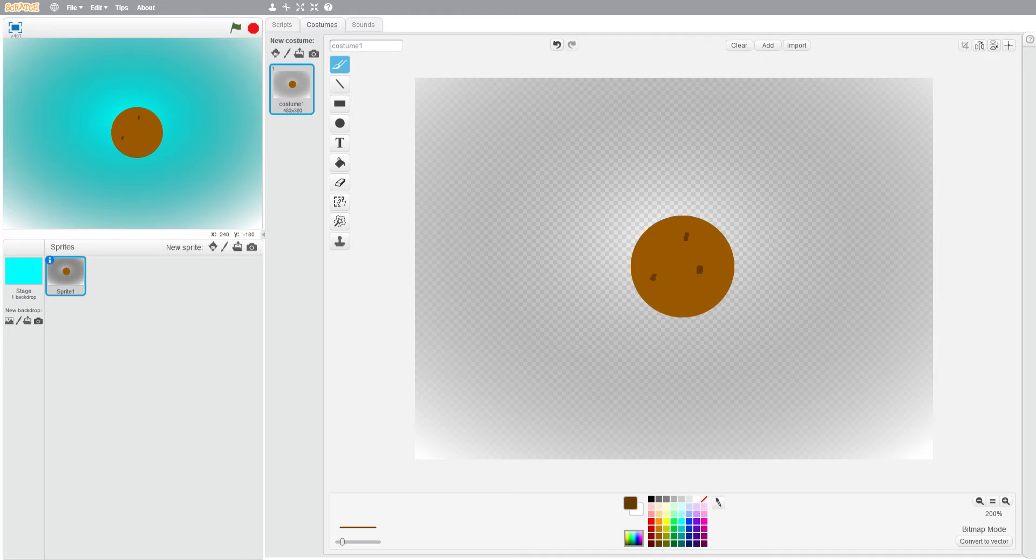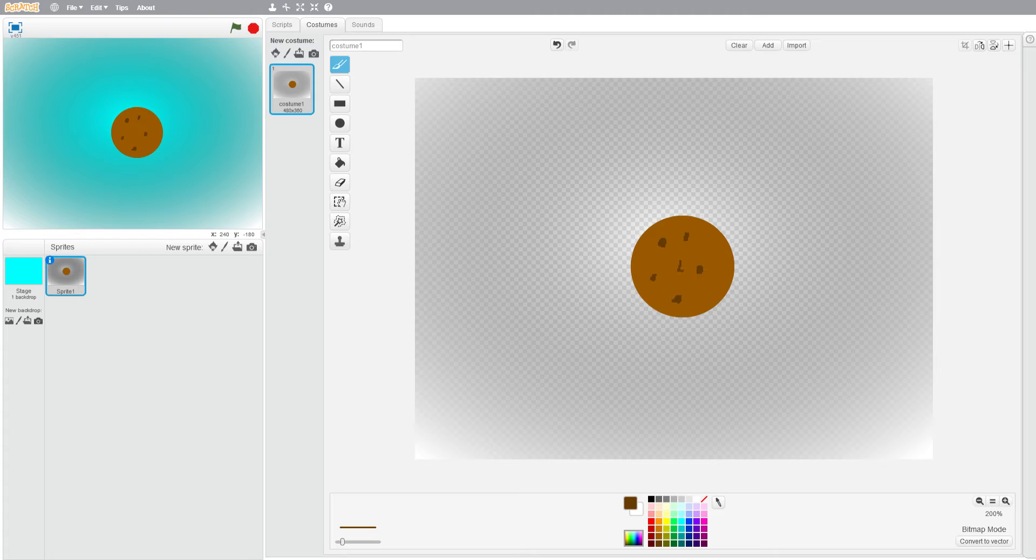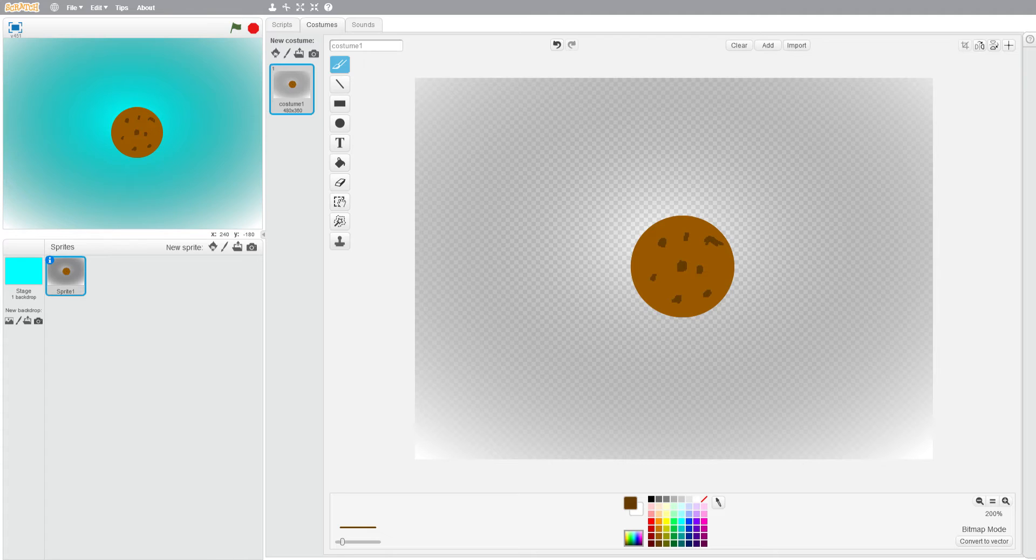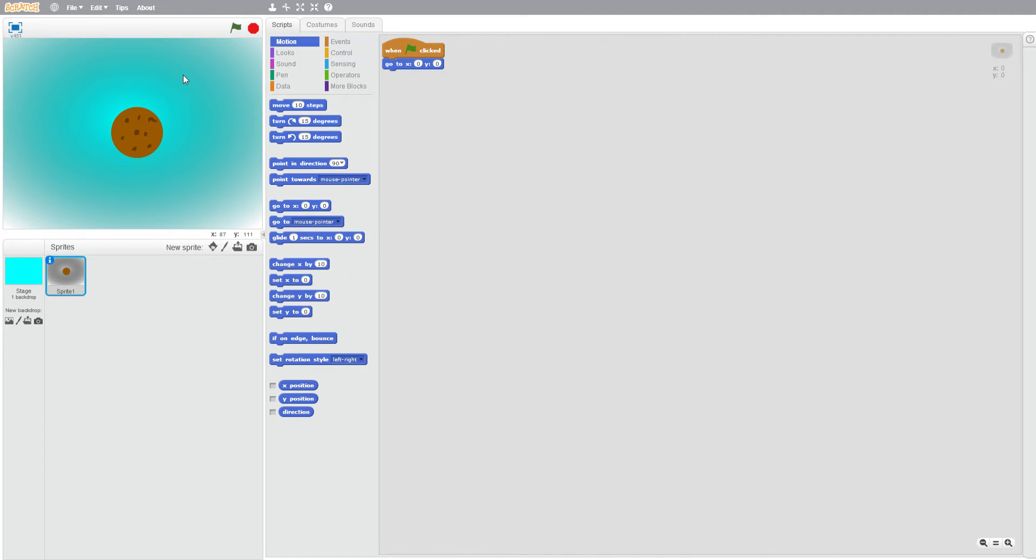Just draw however many of these you want, but not super many because then it will look completely brown and it won't appear to be a cookie. Okay, so after we've drawn that...